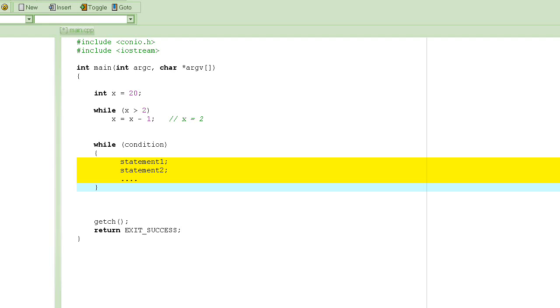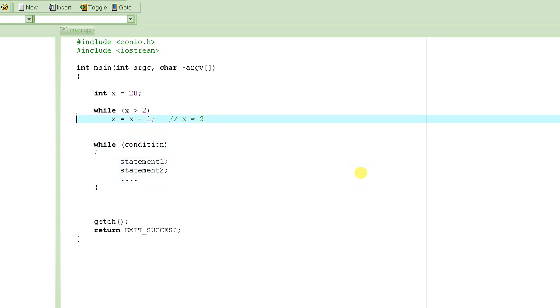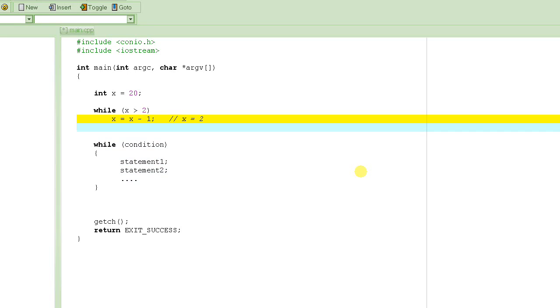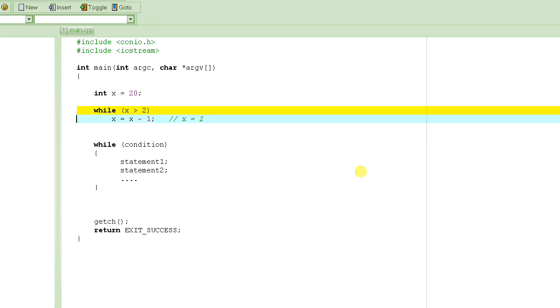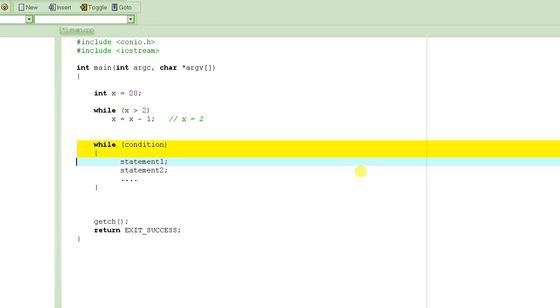So this program will never stop. This is very important that your while statement, the body, basically changes the value. Unless you really want the program to execute forever. You may want that to happen sometimes also, but that's unusual. That's not normal. Anyway, so this covers the while statement.